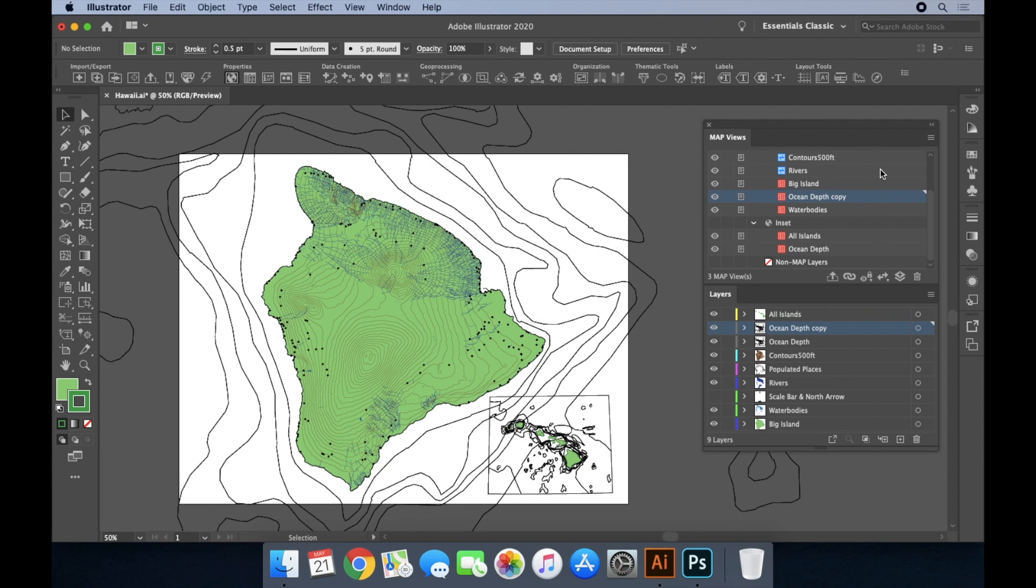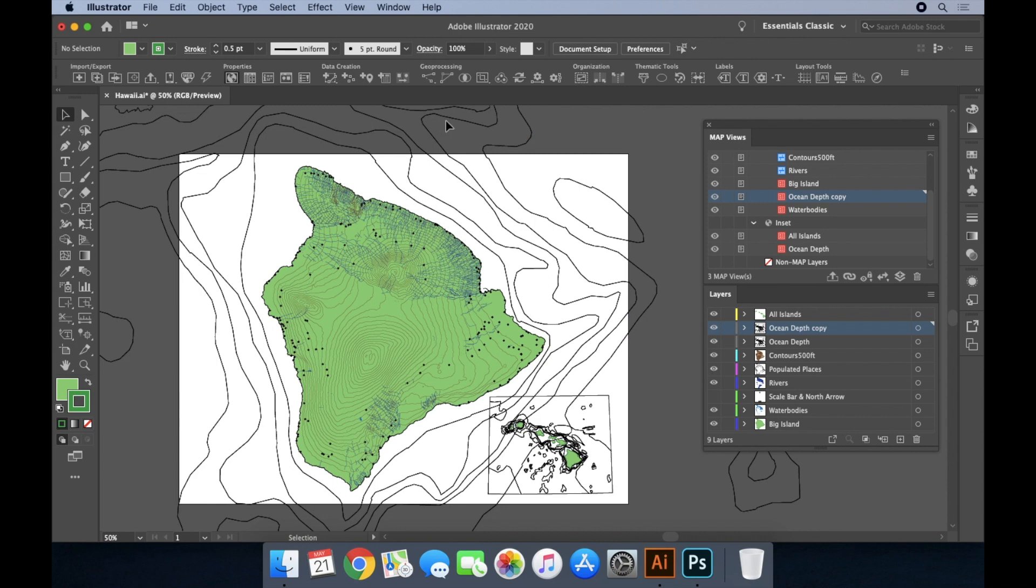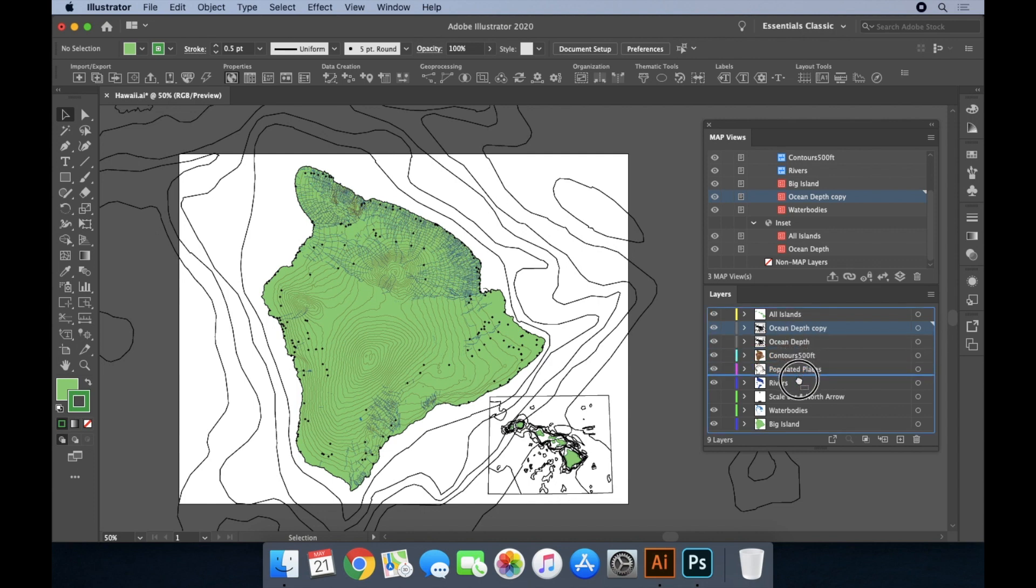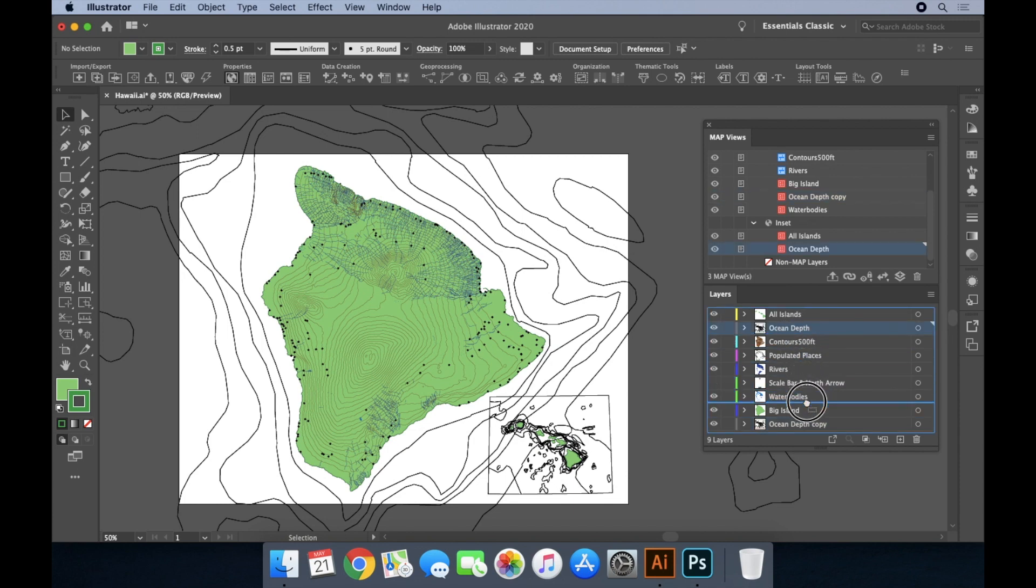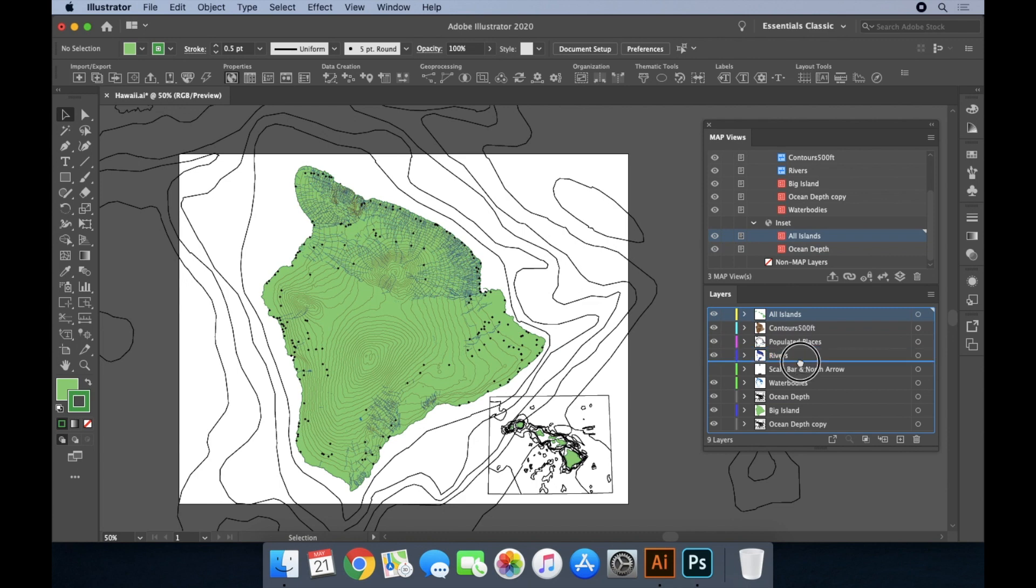As you can see, the ocean depth layer has been rescaled and positioned relative to the settings of its new map view. As with any Illustrator document, you control the order in which the layers are drawn on top of one another by using the layers panel. The typical order in GIS, in order from bottom to top, is areas, lines, then points.